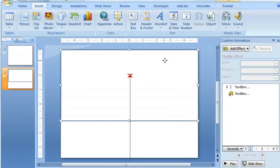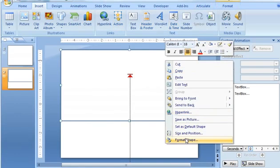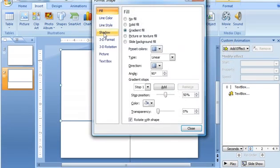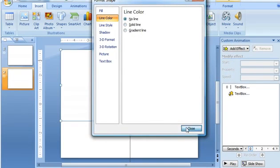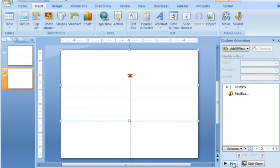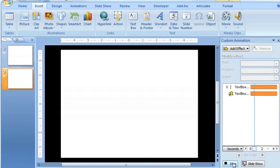Oh, and we've got to get rid of the line too. So let's do that. Format, Shape, and Line Color. No Line. Okay, let's go ahead and play that and see how that looks.